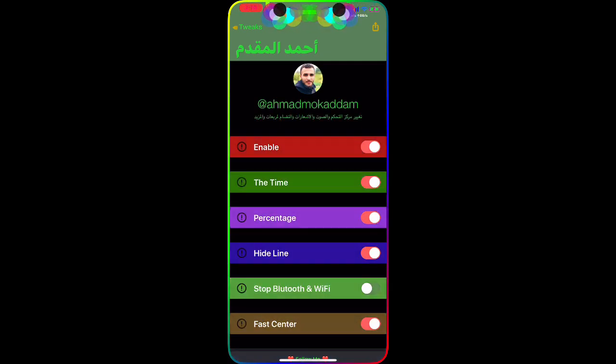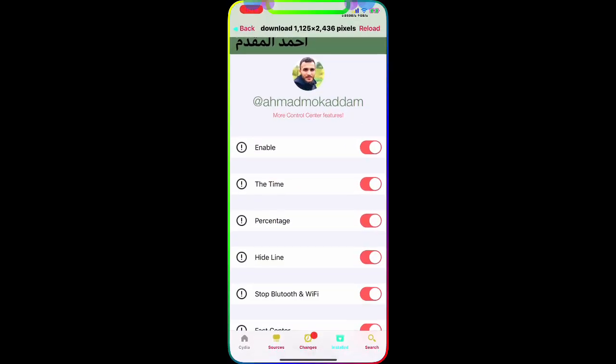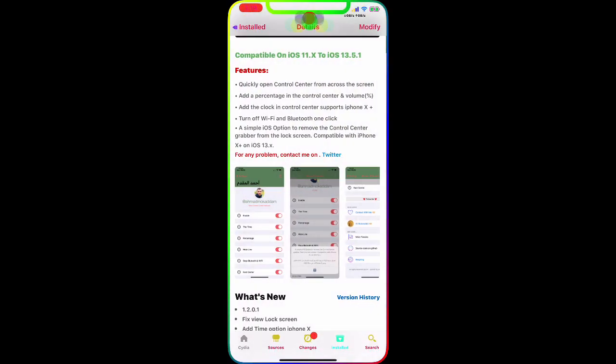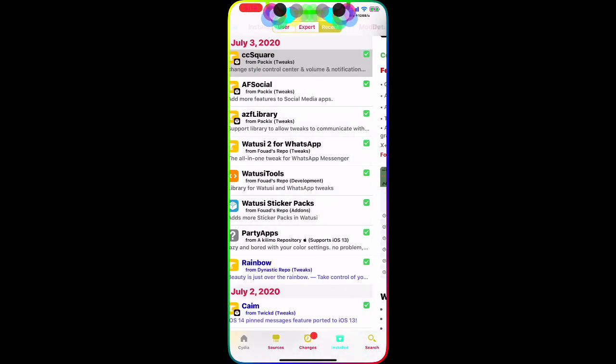It's really nice, really awesome tweak and I want you guys to download and check it out. Now the next one we're going to talk about is